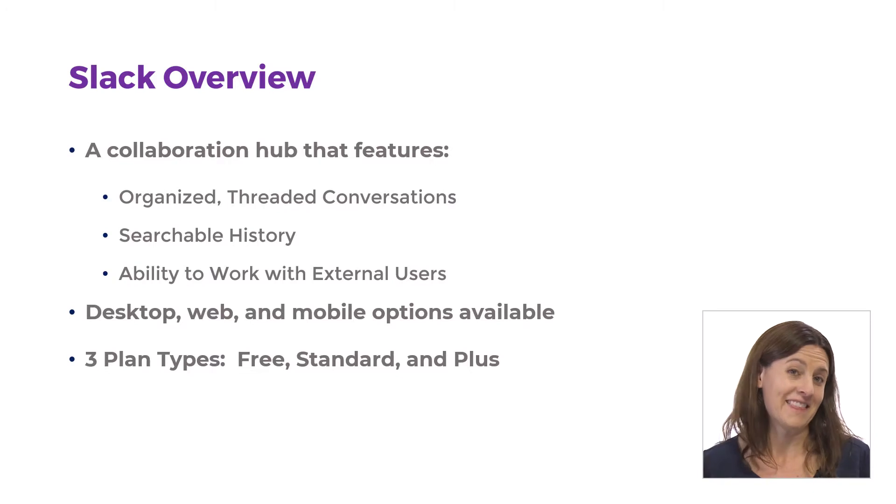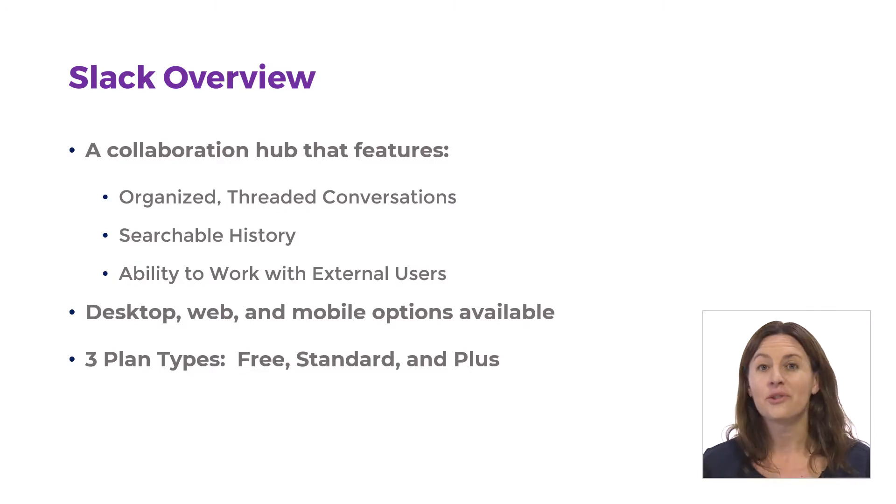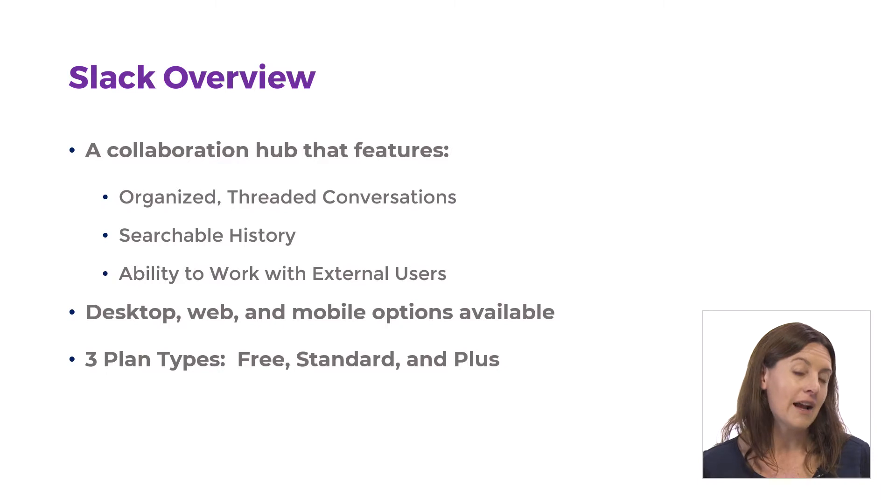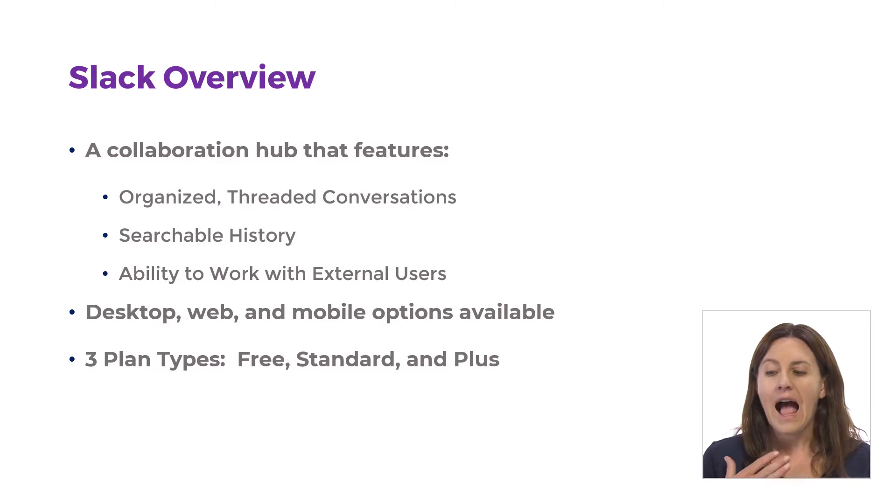Then to complicate things a little more, there's three different plan types. So there's a free one. Anyone can use Slack for free, which is great. So if you're just starting off, you can try the free one.